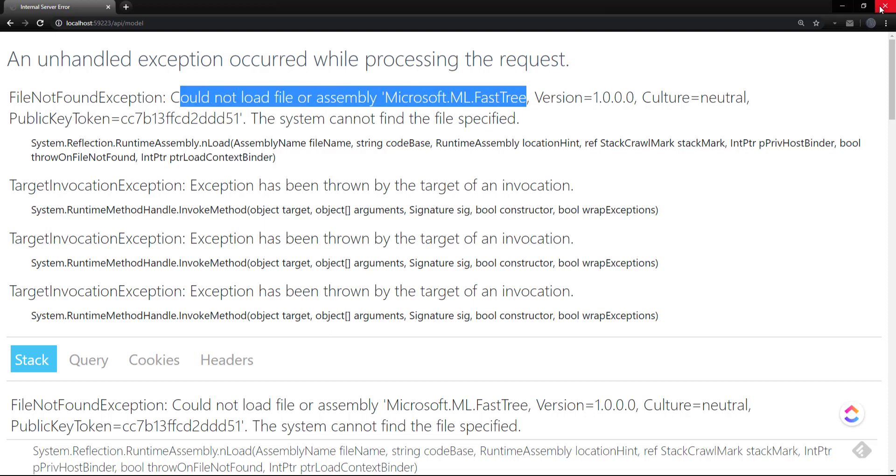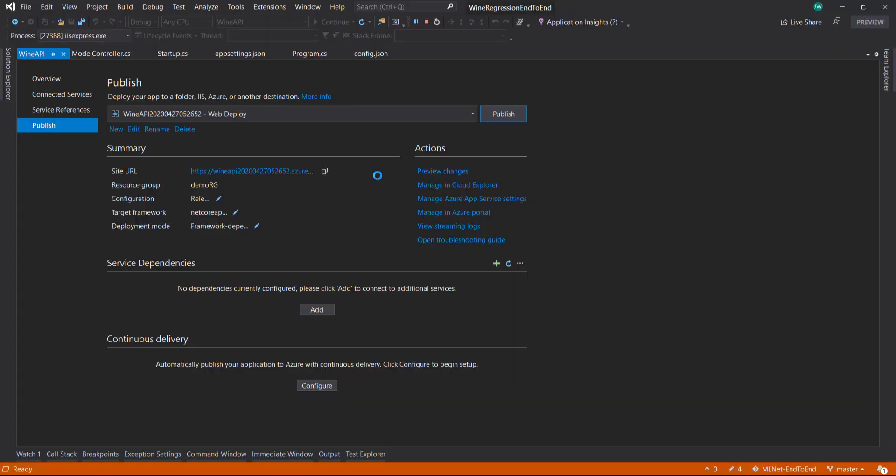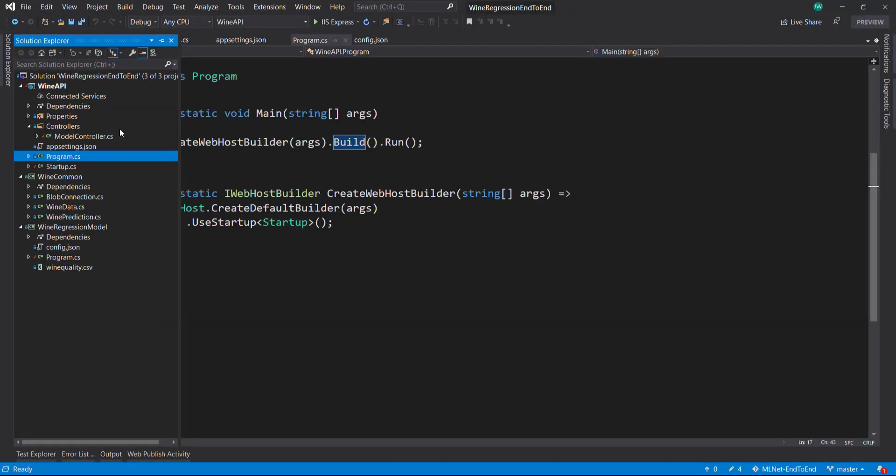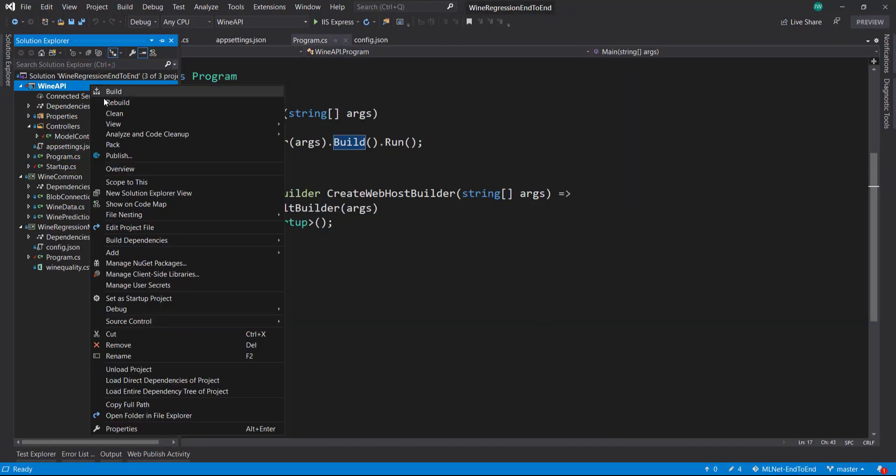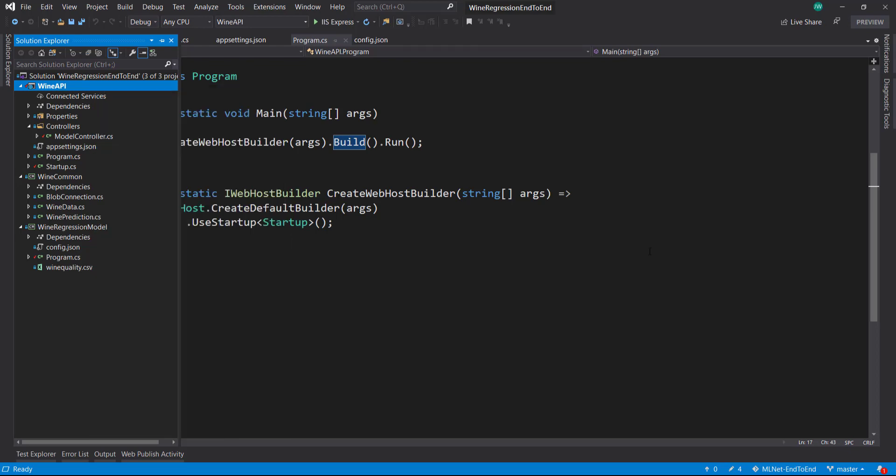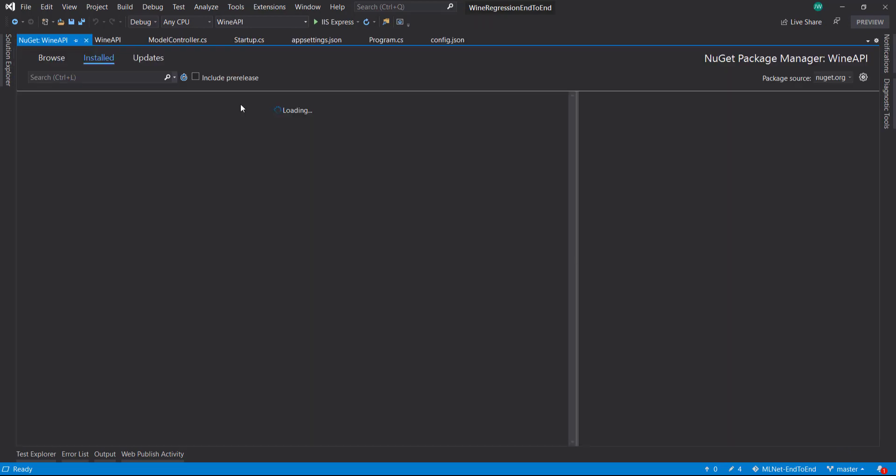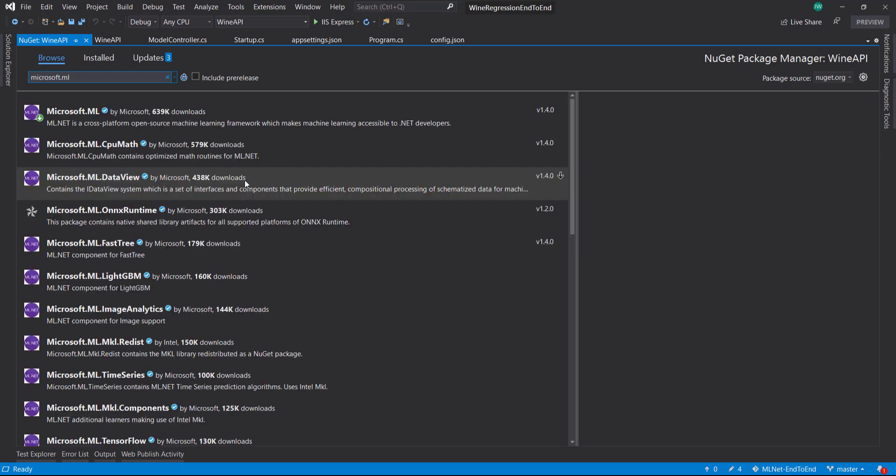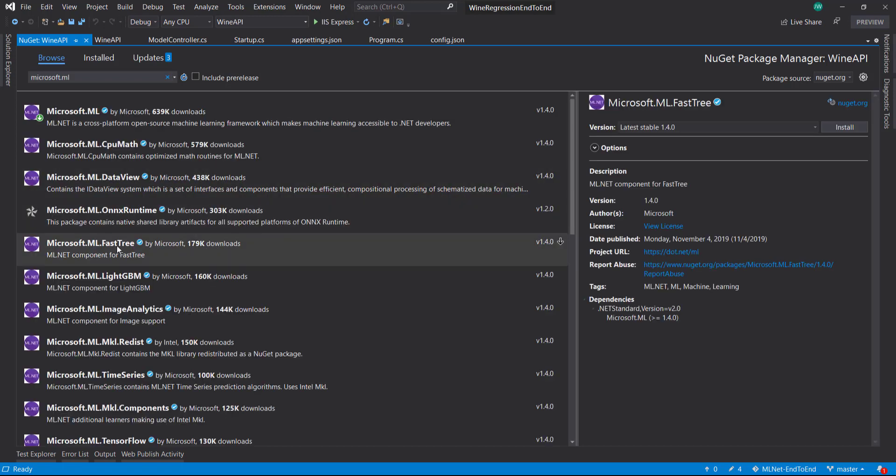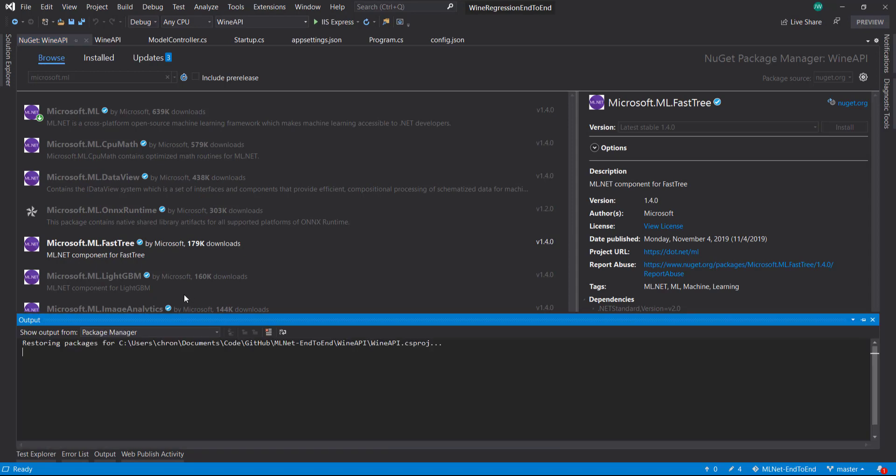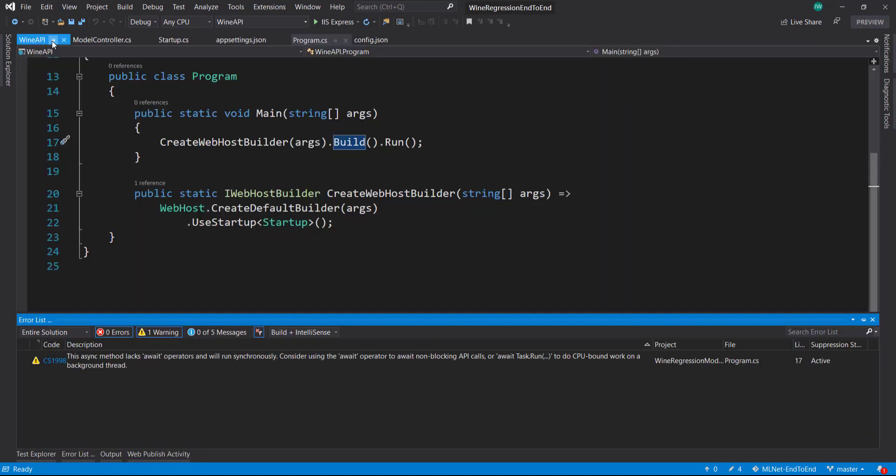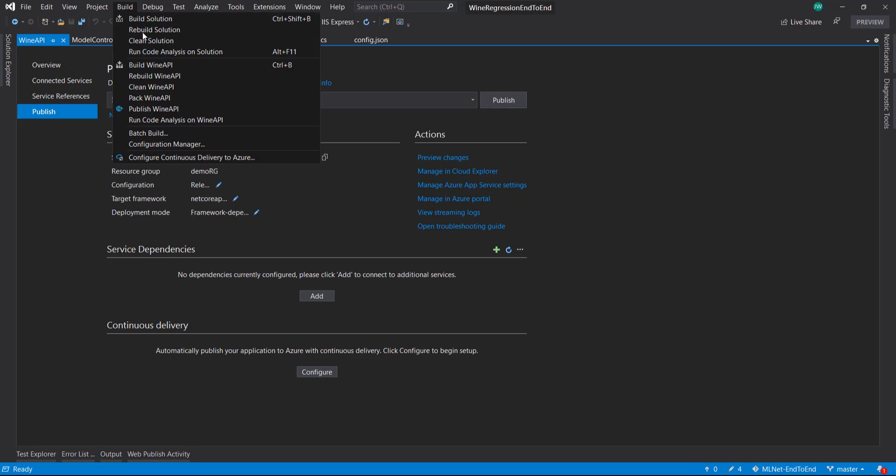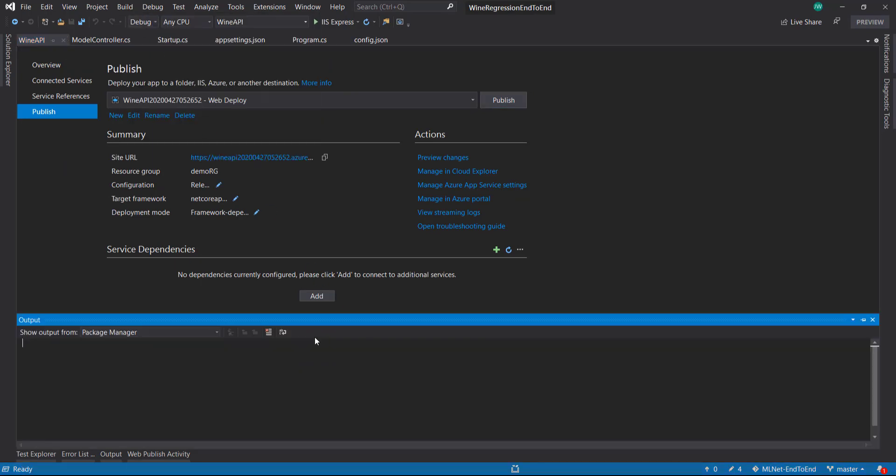What happened here is when we created our model we used that FastTree algorithm. But since we updated to the new version of ML.NET, the FastTree algorithm isn't included in it. So what we have to do is bring down the Microsoft.ML.FastTree NuGet package. There we go. Now we can redeploy from there. Let's build it real quick.